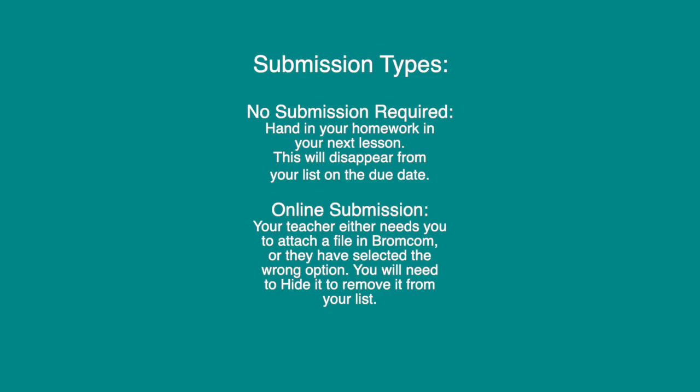If it says online submission, your teacher either needs you to attach a file in BromCom, or they might have selected the wrong option unfortunately. So what you can do in this case is you can hide the homework from your list once you have completed it.